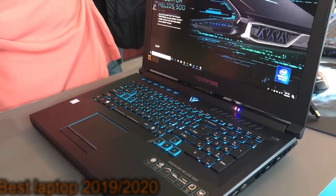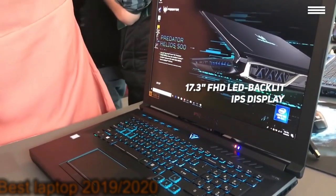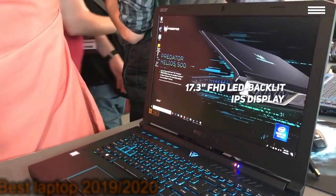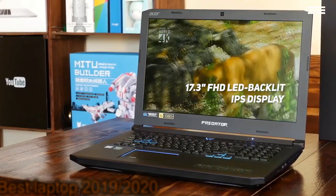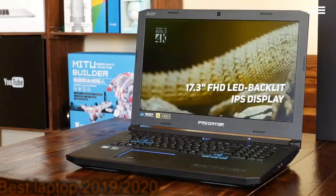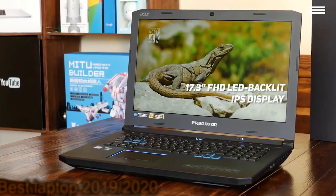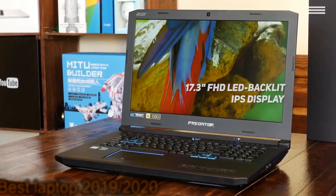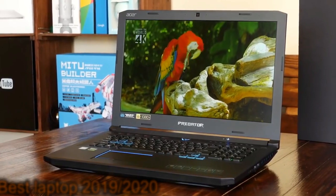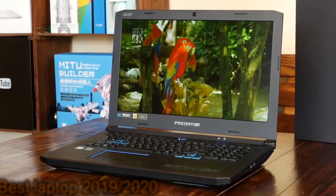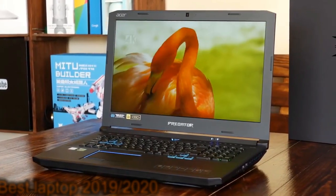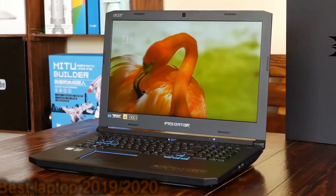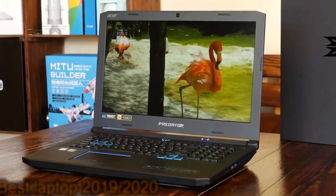This laptop's 17.3-inch Full HD LED backlit IPS display has a resolution of 1920 by 1080. While it isn't the best we have ever seen, it still offers a bright and sharp overall picture. It has a brightness rating of 300 nits, which is well above the average.